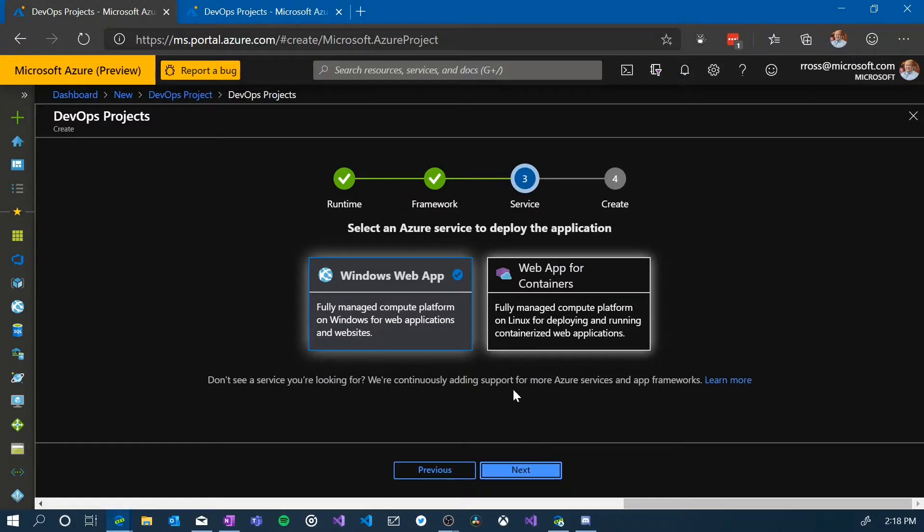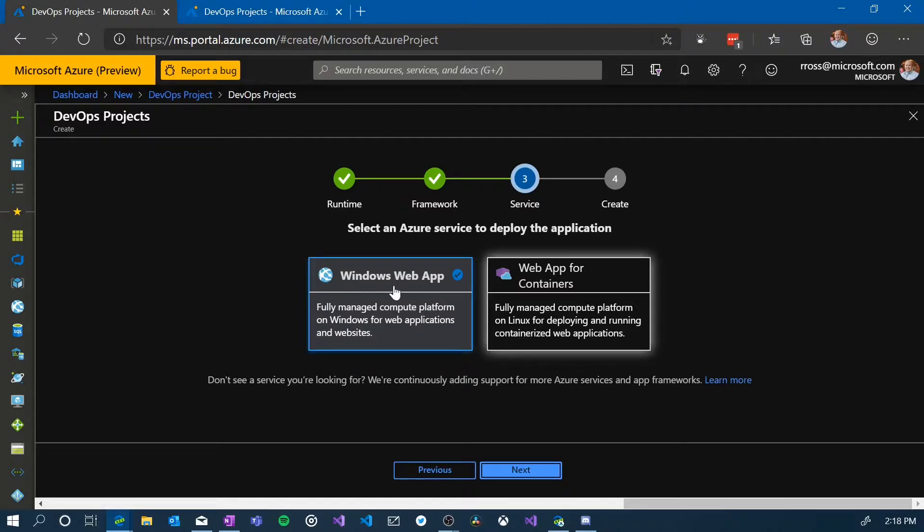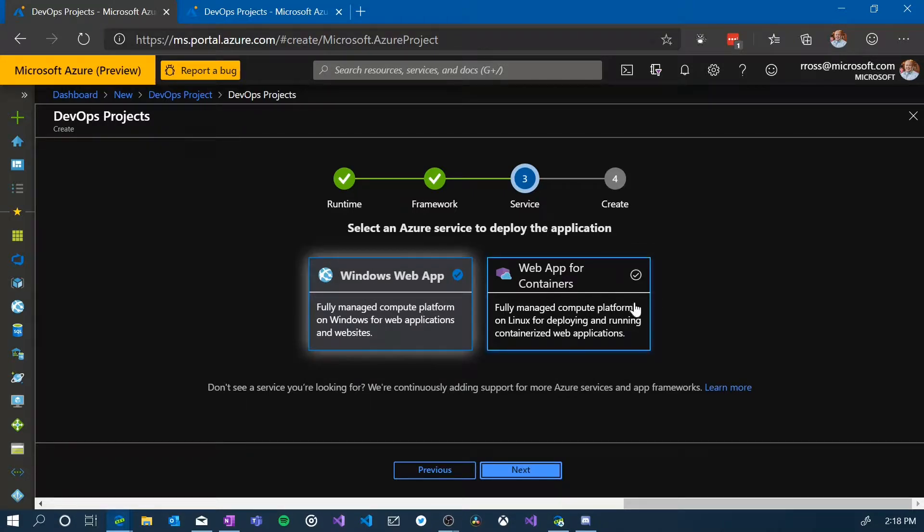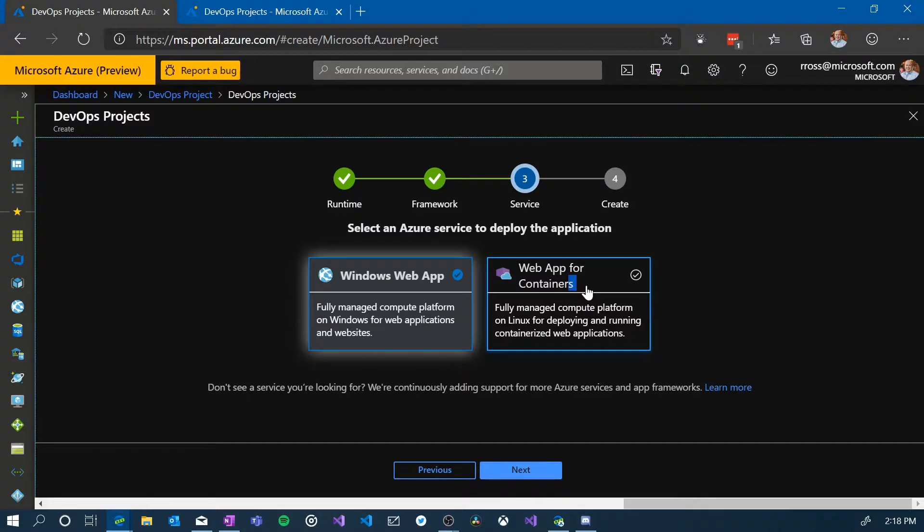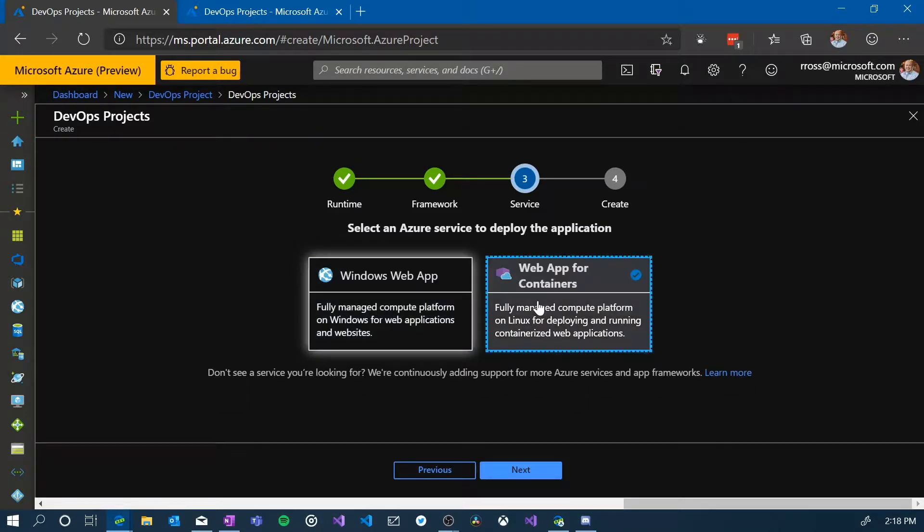I have the option to find where I want that Flask application to run, whether it just runs as a code running inside of a Windows web app, or I could actually have it run inside of a container running inside of my web app. So, the ability to stand up all the infrastructure required to make containers run inside of our app services. Let's go ahead and choose that and we'll hit next.